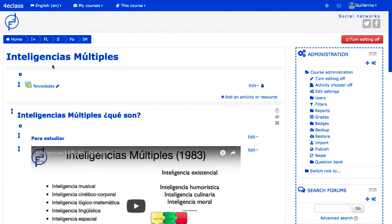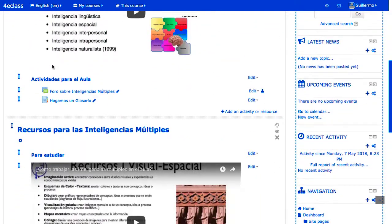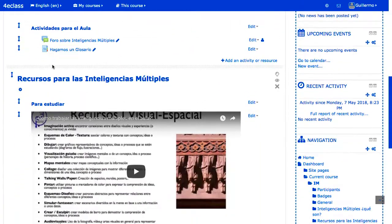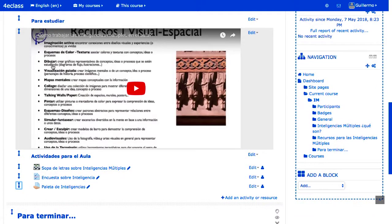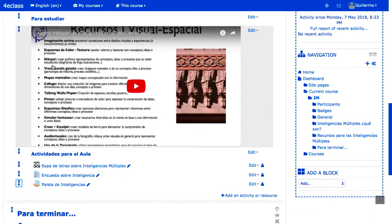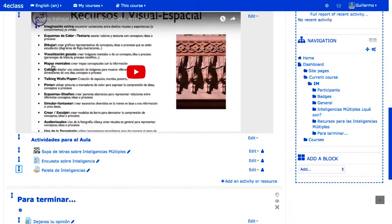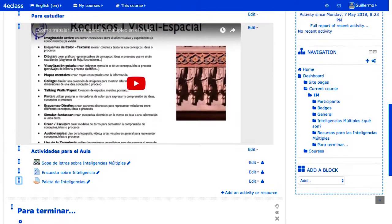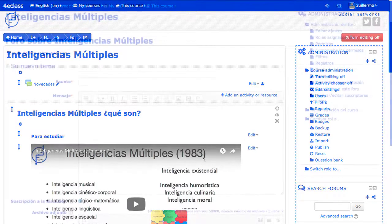Un recurso de especial utilidad para estructurar el contenido es la etiqueta, que permite incluir texto con enlaces, imágenes u objetos incrustados como vídeos. Suele utilizarse para incluir pequeñas descripciones, estructurar en subpuntos las secciones, o incluir elementos gráficos que se visualizan directamente en la página de su contenido.